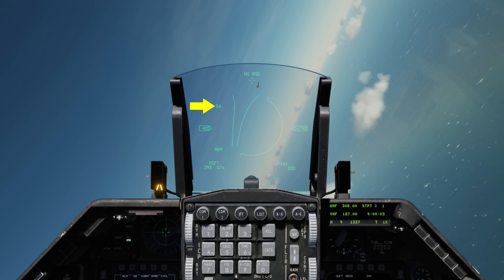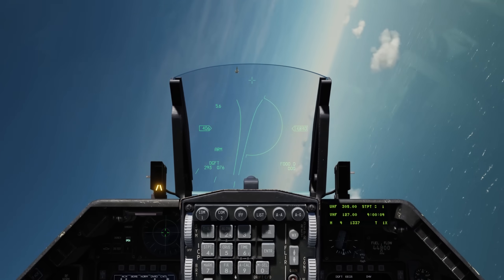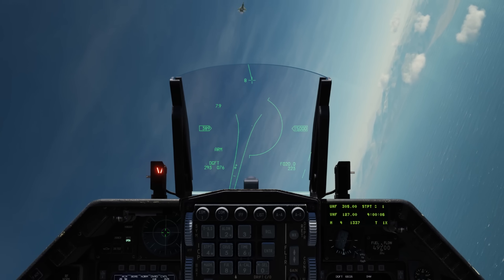Along the left side of the HUD we have our G, our airspeed, our master arm switch setting, our mode, and our bullseye. Along the right side of the HUD we have our altitude. I'll unpause now and lock up the target with one of the ACM modes. With the target locked up, we have some new symbology on the HUD — let's talk about that.